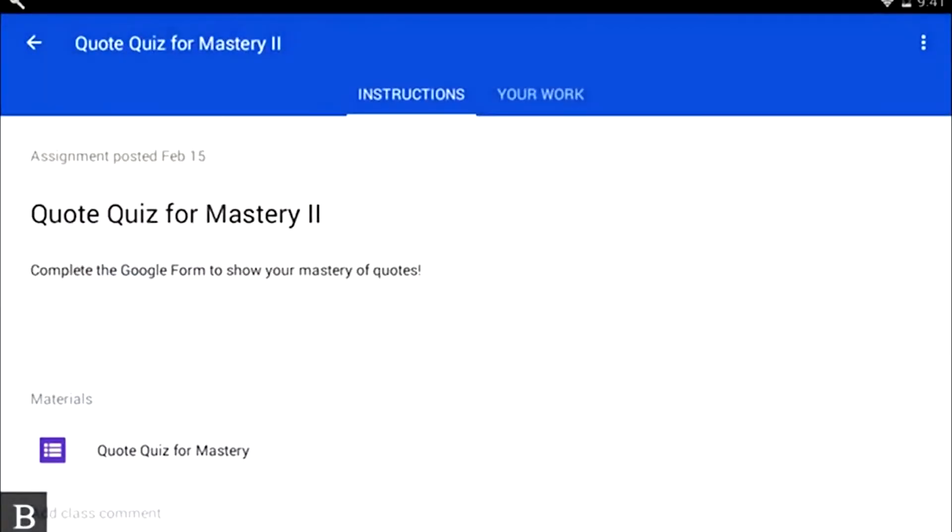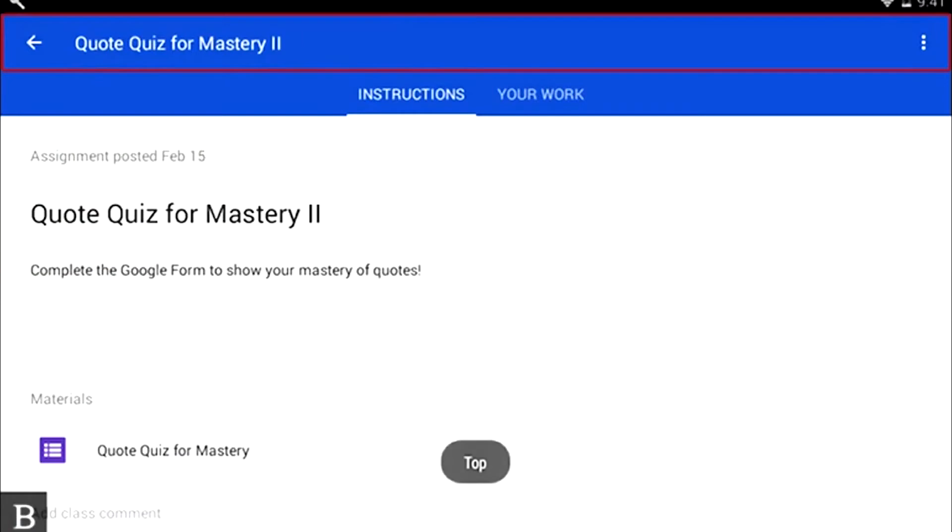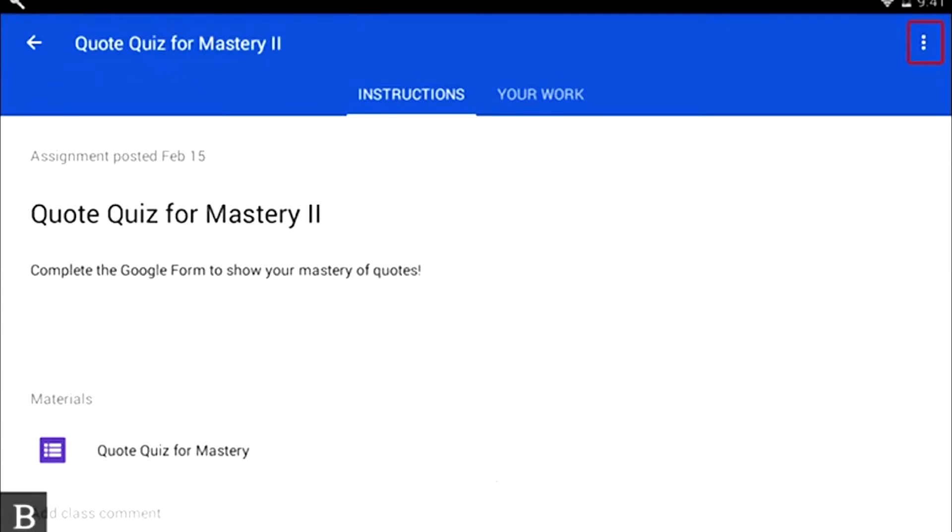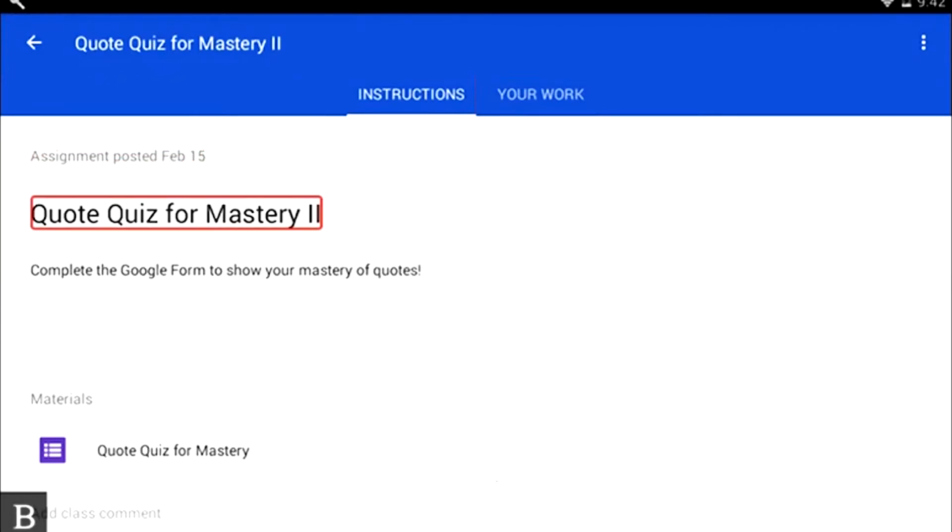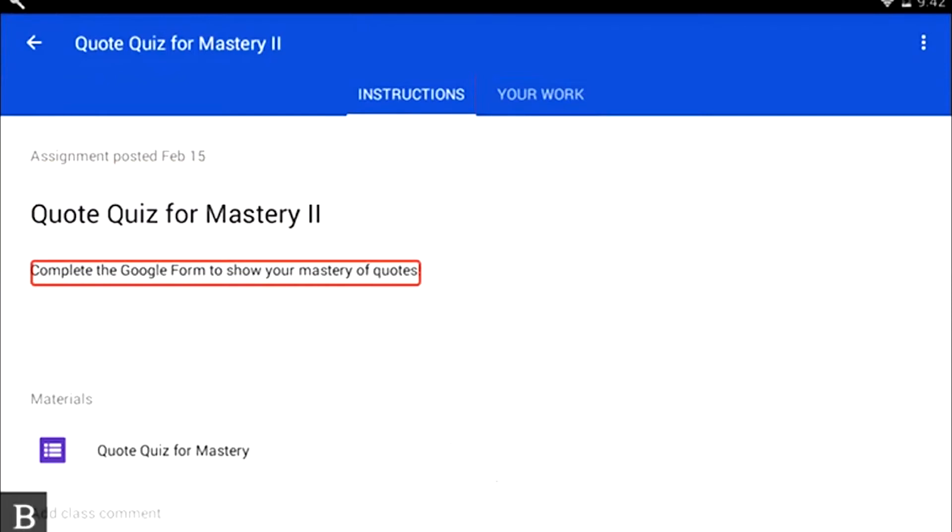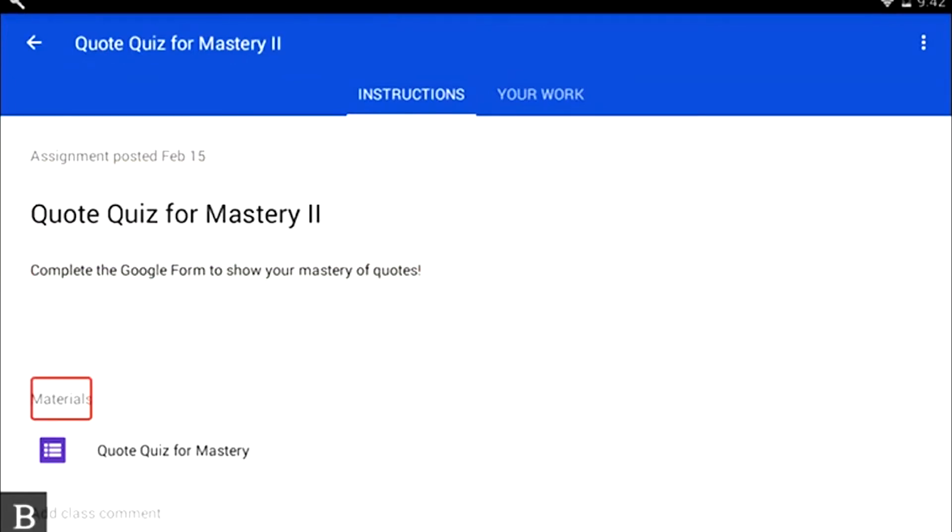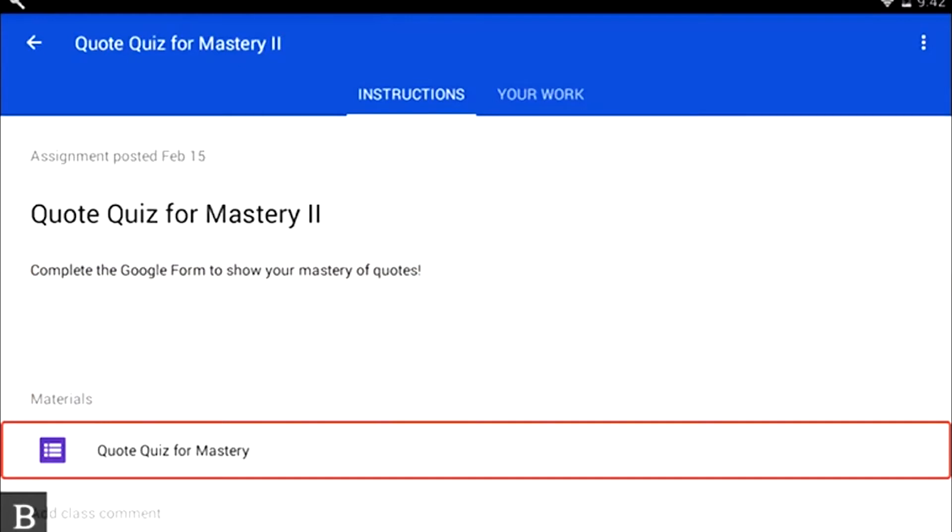It's going to open this assignment, Quote Quiz for Mastery Two. I'm using my next thumb key - I see more options, instructions heading, your work, assignment post. The title says complete the Google Form to show your mastery of quotes. I need to find the Google Form - it's going to be a file. I see Materials, Quote Quiz for Mastery. This is what I need to click on to actually open up the Google Form.